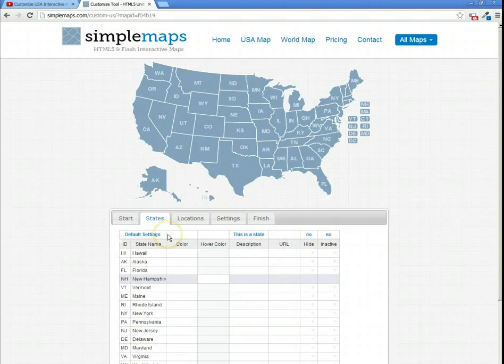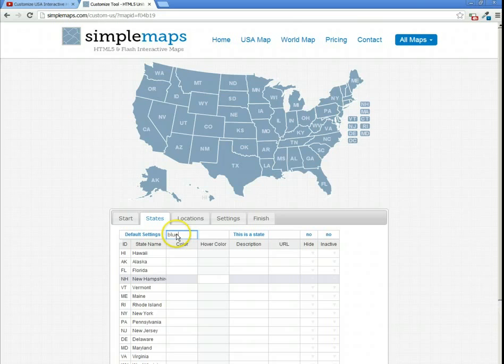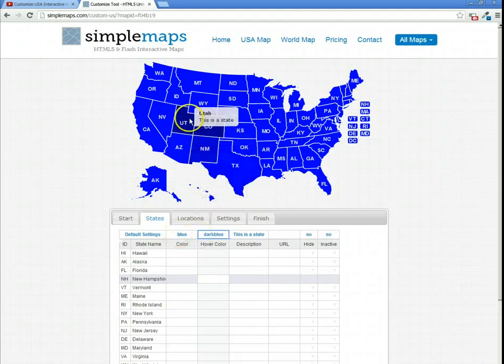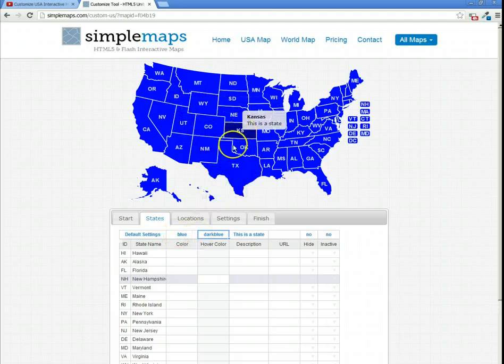We're going to customize the default colors for our states. We're going to make all states blue, and upon hover, we're going to make them dark blue. You can see these changes are instantly reflected upon the map.